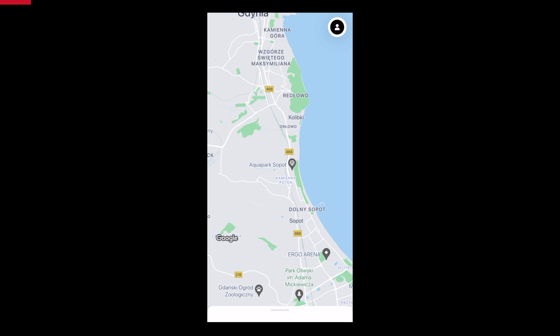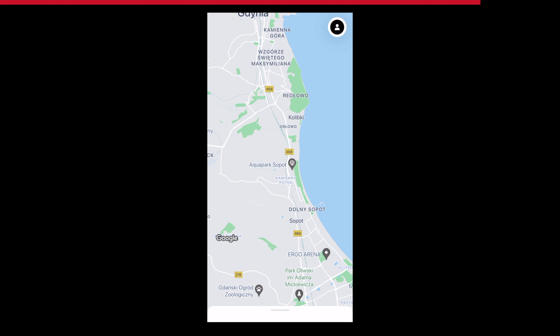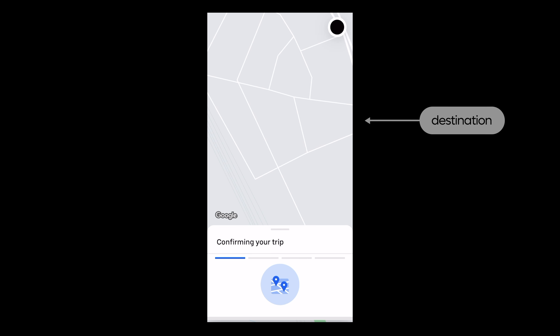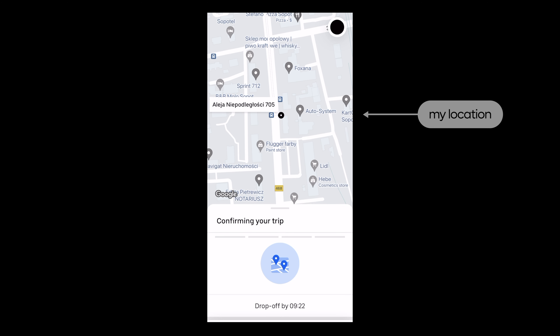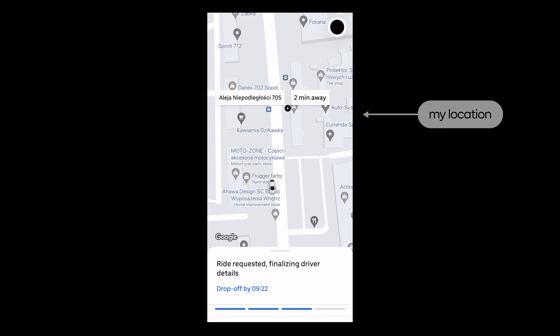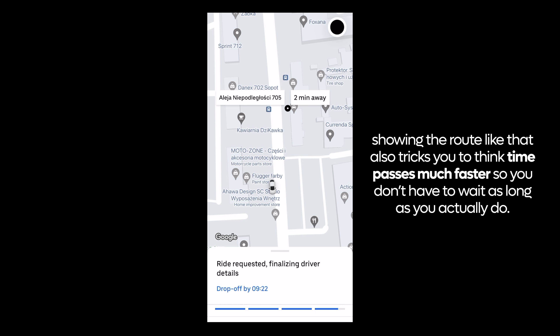I'm going to drag the pin closer to the road and confirm pickup. That opens up the payment tab — in my case, Apple Pay — so I won't show that. When payment is completed, notice how it zooms in on your destination first and then goes back to your own location along the route you'll be traveling. This is designed to keep you engaged while you're waiting for the driver to respond.